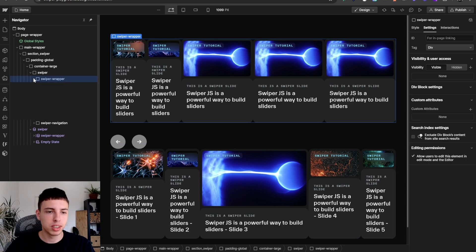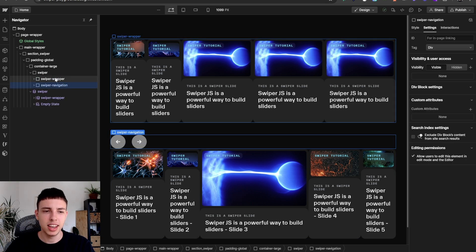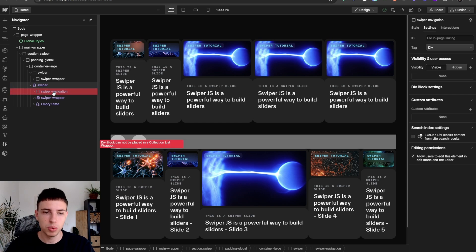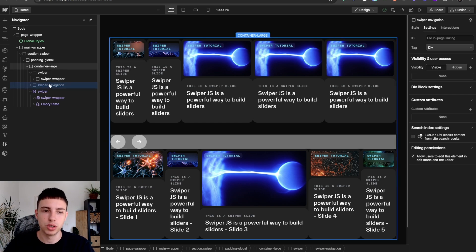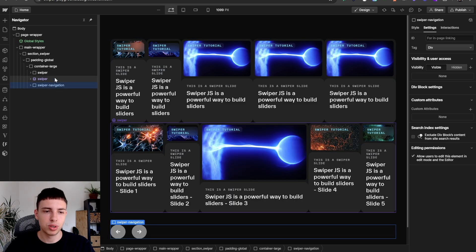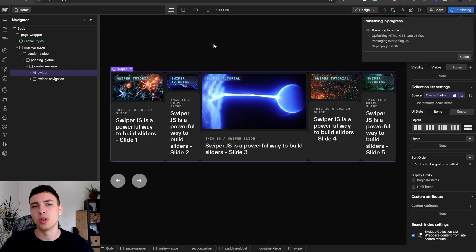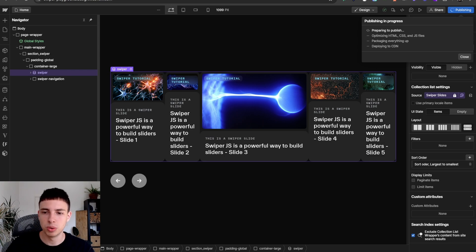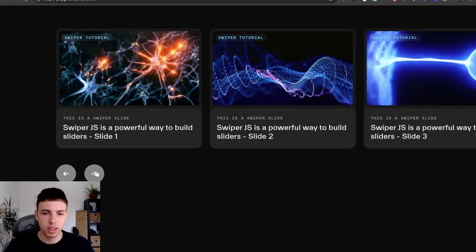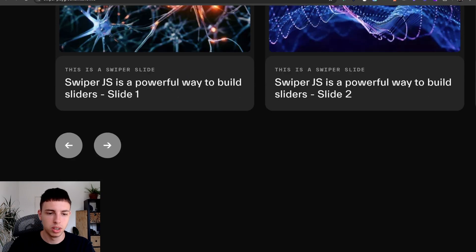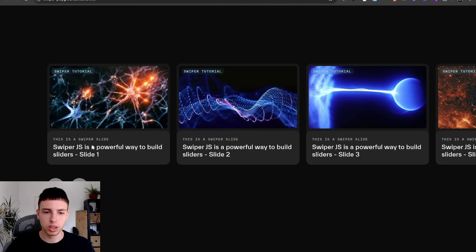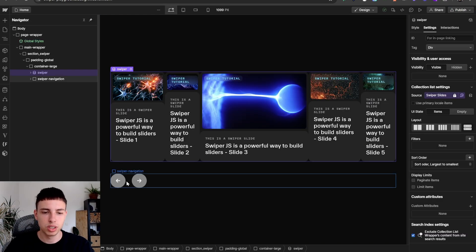You'll notice that in our previous setup, we had the Swiper navigation nested inside of Swiper. That won't work now because we can't nest elements directly inside the collection list wrapper in Webflow CMS. So we'll just drag it after the Swiper and delete the static instance. Let's see how this looks — spoiler alert, the arrows won't work because we changed the navigation structure. I'm clicking them but it doesn't work. I can still slide; the Swiper is initialized, but the navigation arrows don't work. We'll have to fix that.